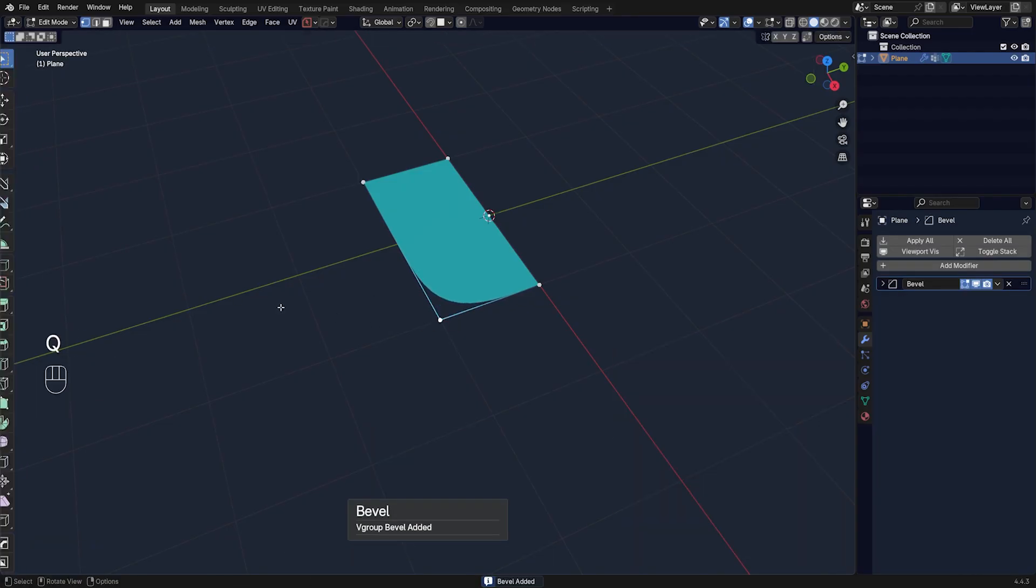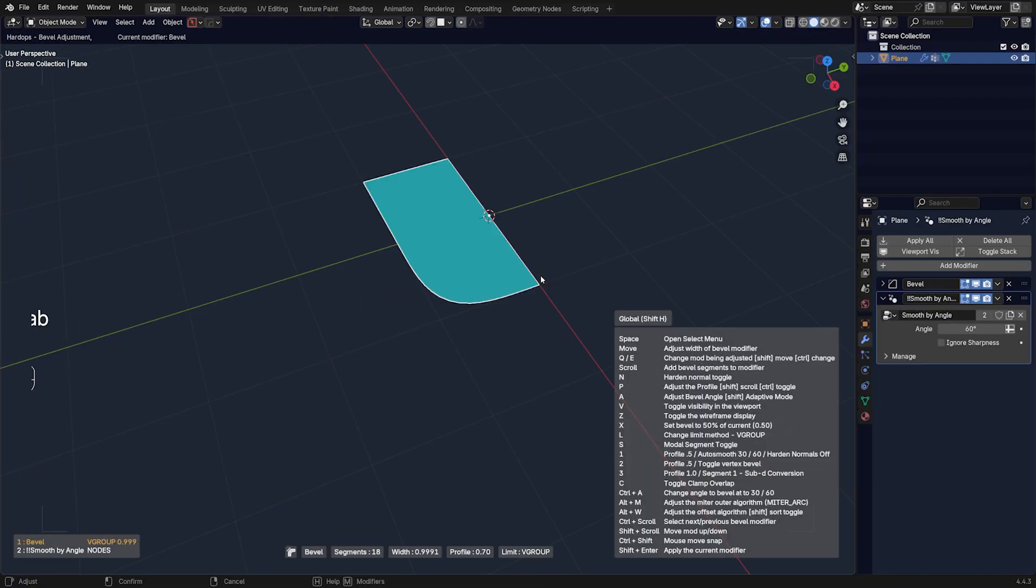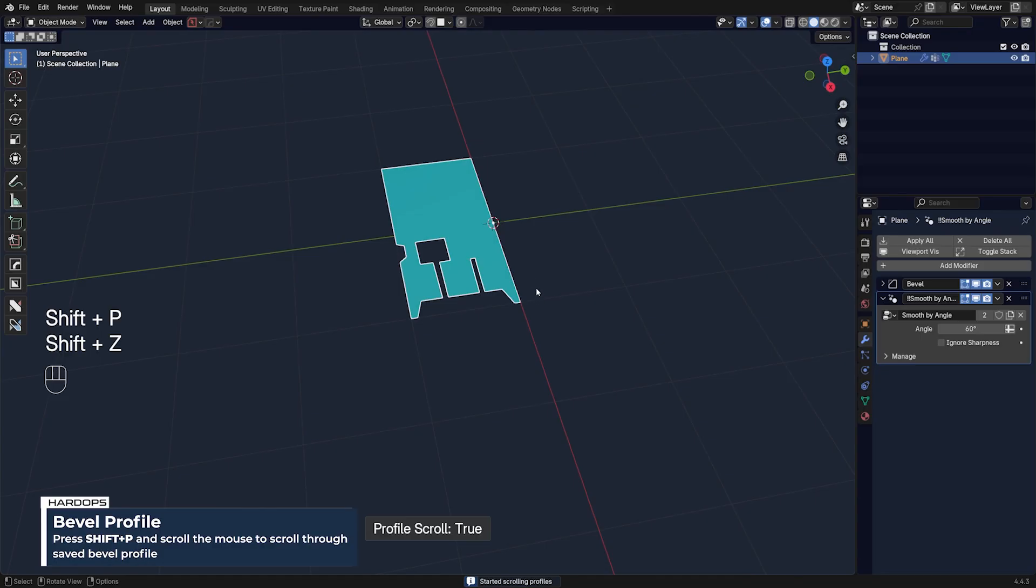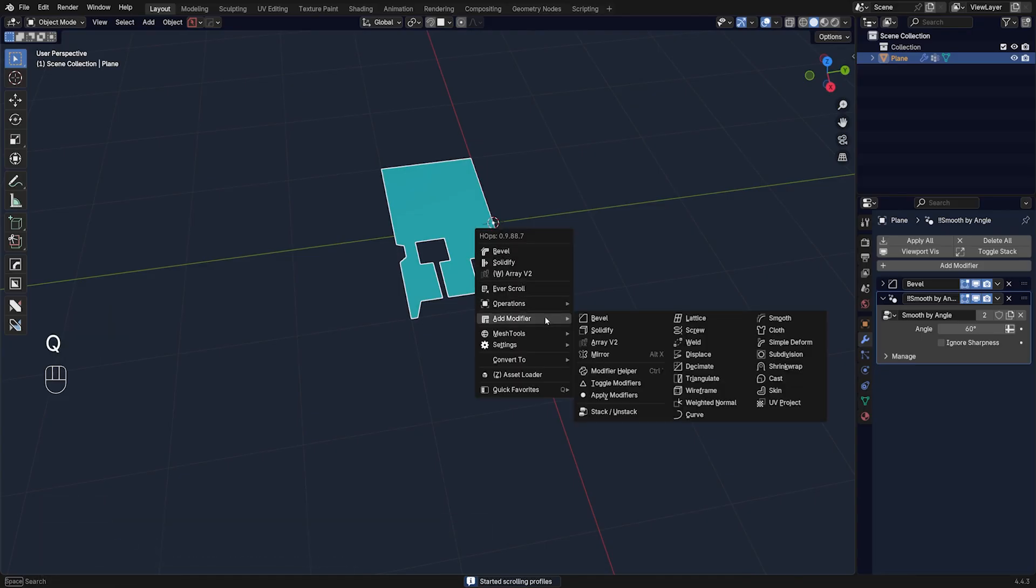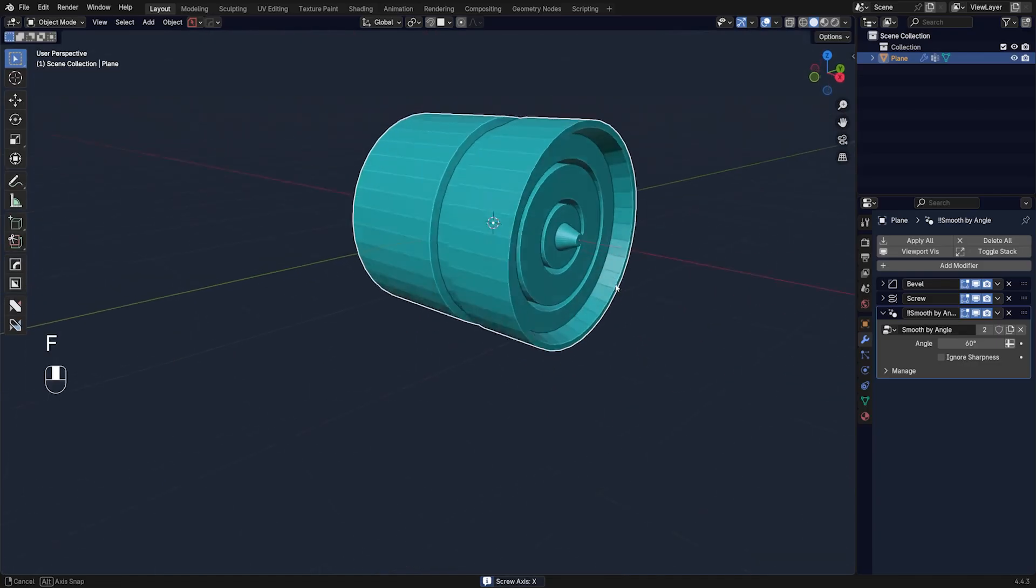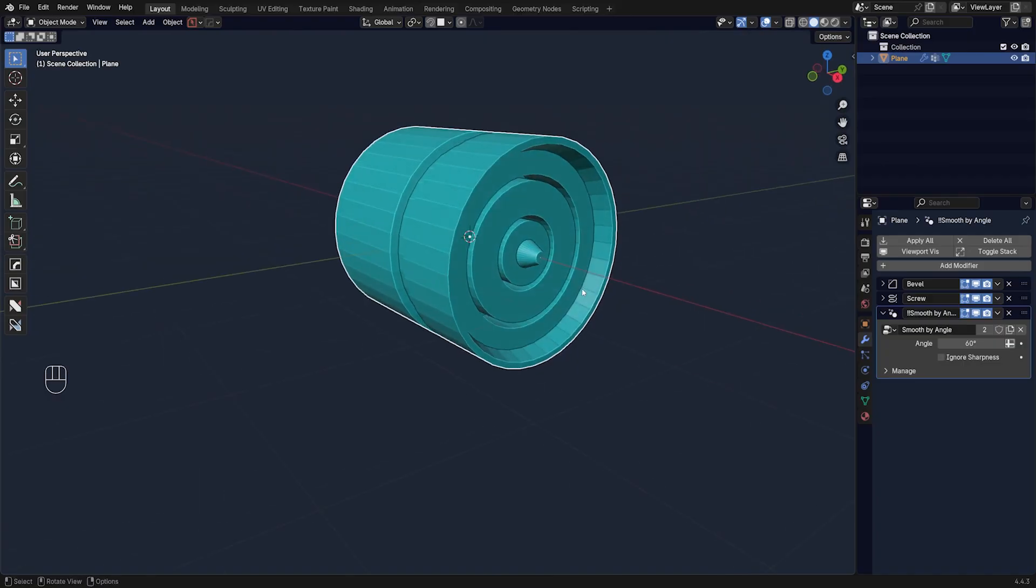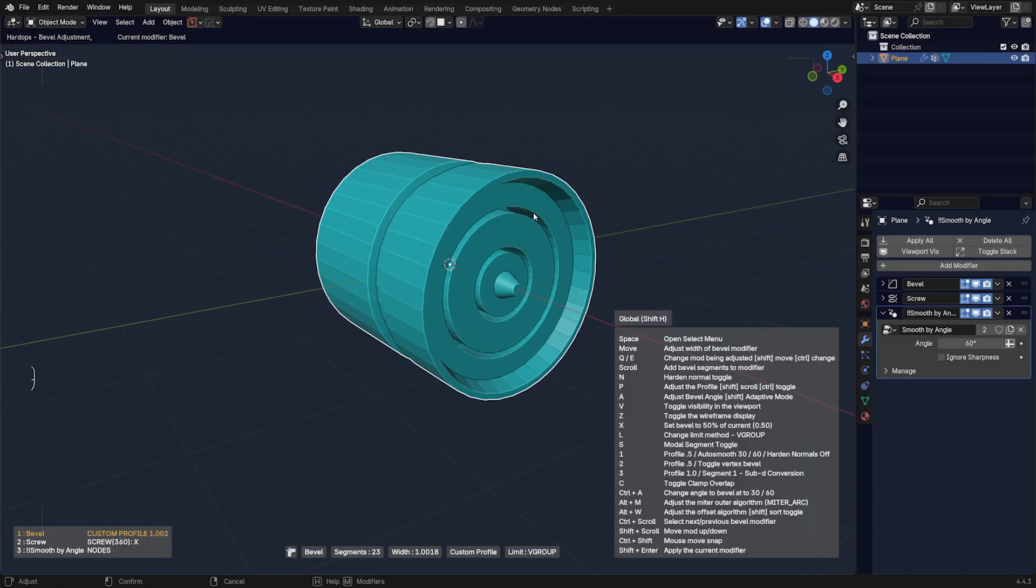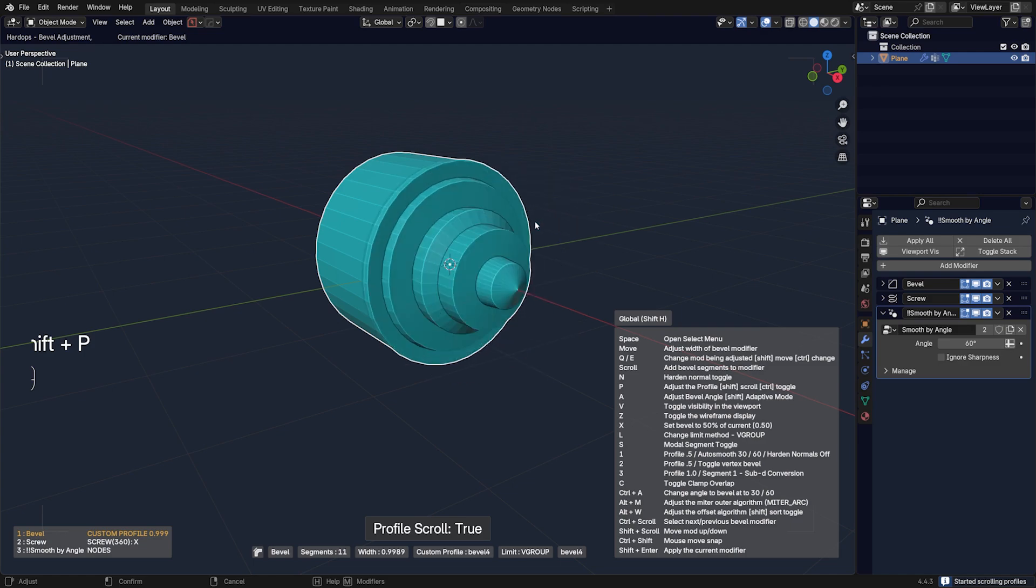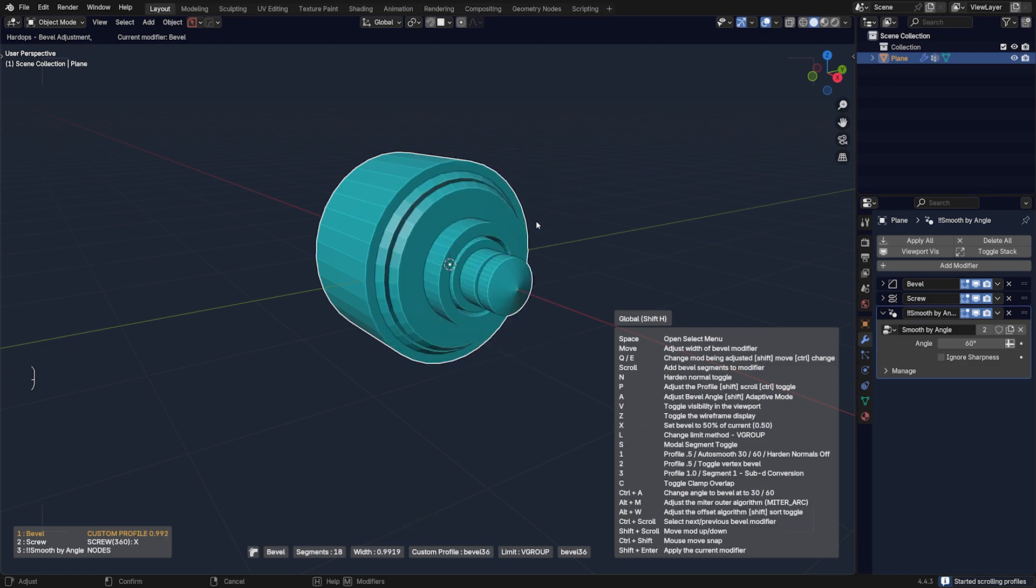I'm going to run through some profiles. Let's say set it to something like this, and I'm gonna go to Q and Modifiers and go to Screw and change the orientation of the screw and flip it with F. We're gonna get something like this, which is pretty cool. Now what you can do, you can scroll through these profiles live.